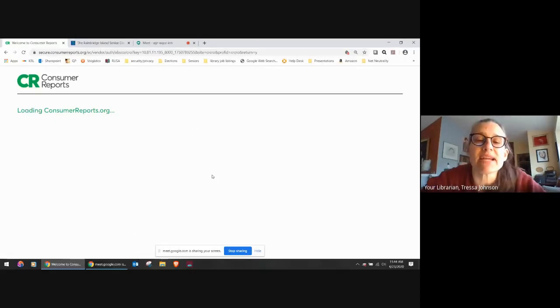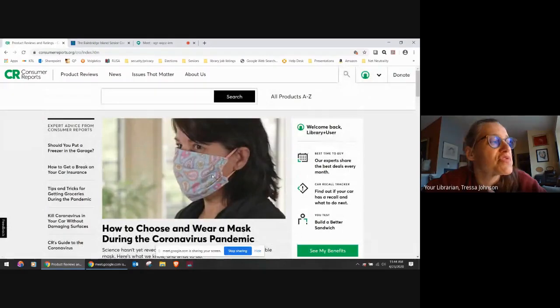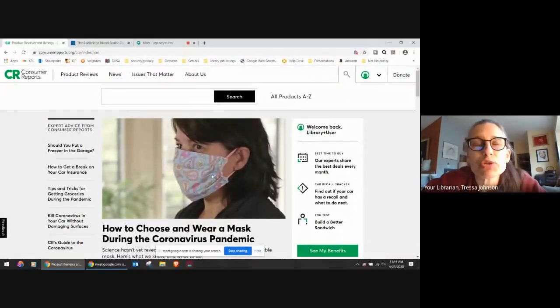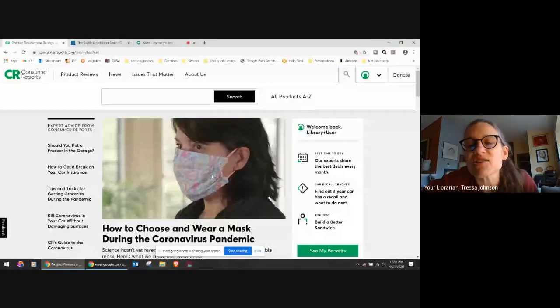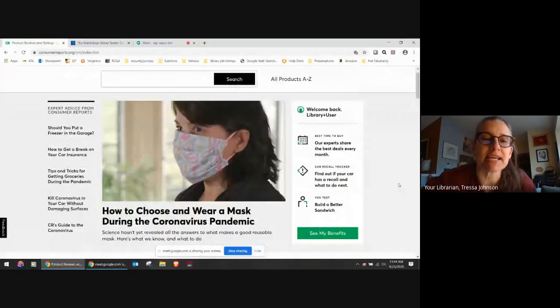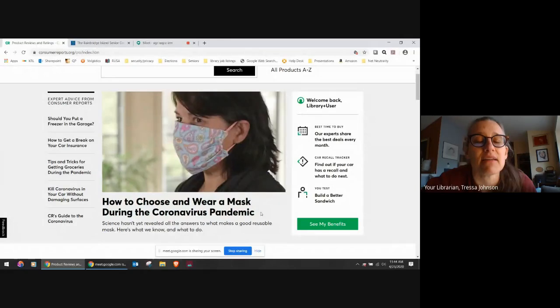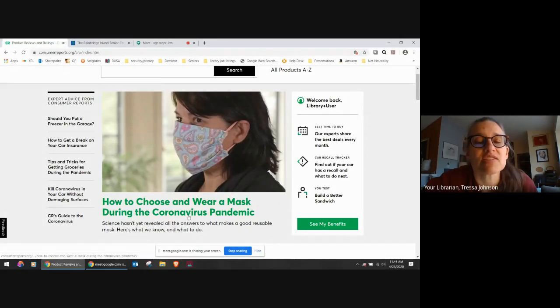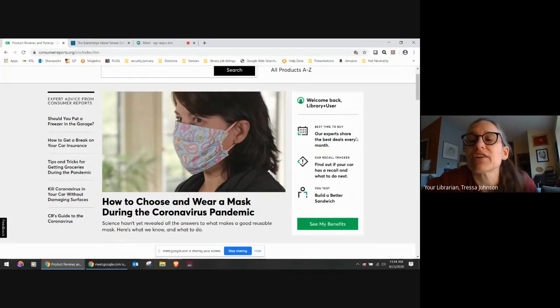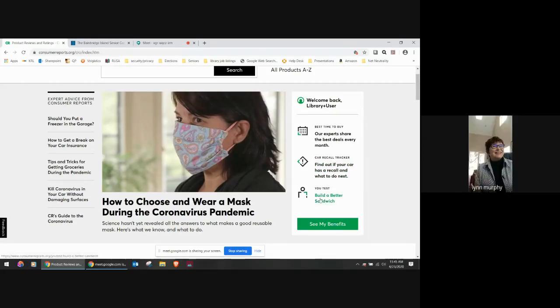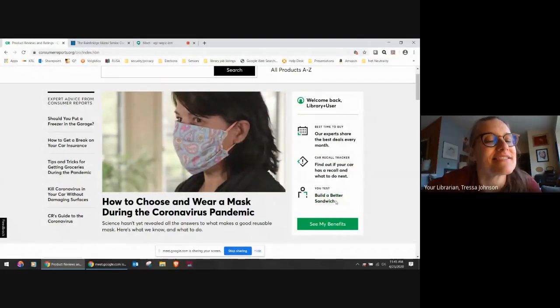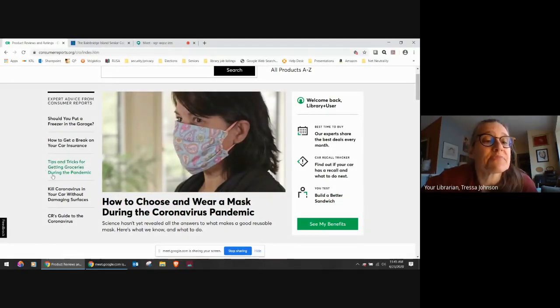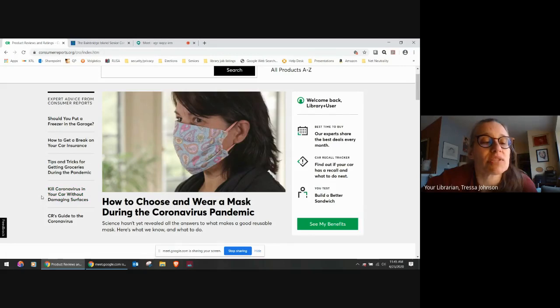So this database includes videos, it includes articles. It also includes even links where you can purchase something from the website. I was surprised this morning to see when I was exploring that it says how to choose and wear a mask during the coronavirus pandemic. And if you look here, you can see you've got the best deals every month. Find out if your car has a recall. This is interesting. Build a better sandwich on the right hand side. Over here on the left, you'll see tips and tricks for getting groceries during the pandemic, kill coronavirus. I mean, there's all sorts of things in this database.